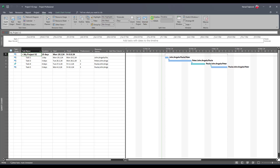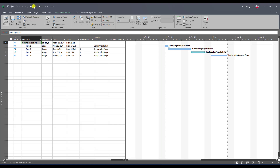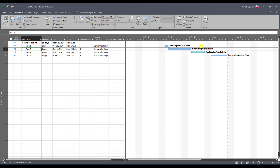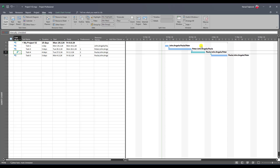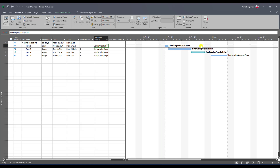You will see here, let me get rid of the timeline, that I have my Project 1 Version 2. In this one I have Task 1, I don't have Task 2, I have Task 3 which is 5 days duration, Task 4 which is 4 days duration, but I changed the task mode from automatic to manual. I added Task 5 and I got rid of Mary because she left the company, and I assigned all my resources — John, Angela, Peter and Paula — to all tasks.